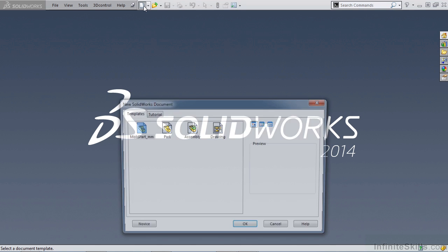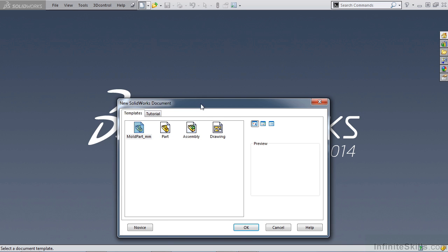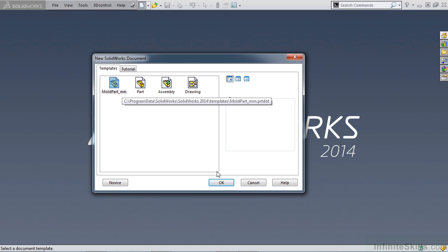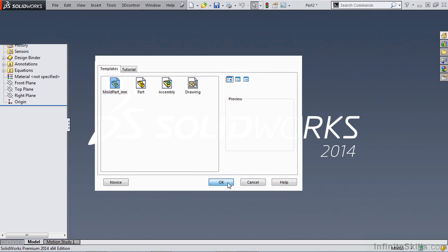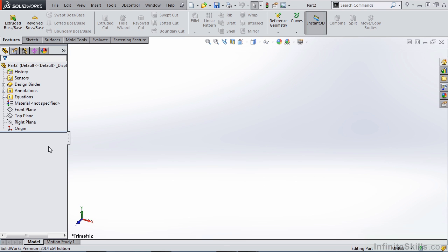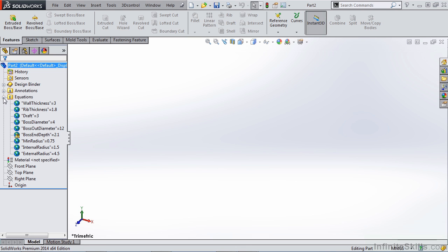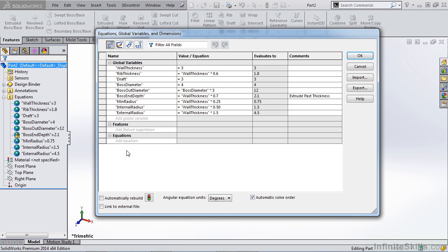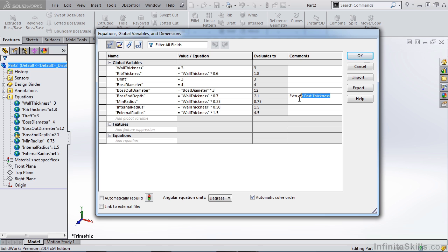So now you'll note in my new SolidWorks document templates, I have standard part assembly and drawing. But I also have mold part mm. So I hit OK. And you'll notice that there's an equations folder. And all of these equations are populated. If we go to tools down to our equations manager, you can see that everything here is populated. Now you can see that boss end depth has an exclamation point by it. And this is the only one that has a comment. If we delete that comment and hit OK, you'll notice that it goes away.